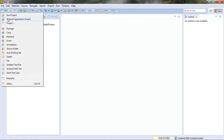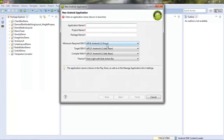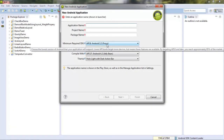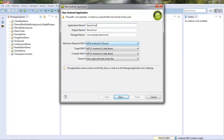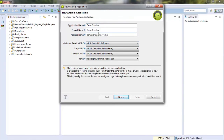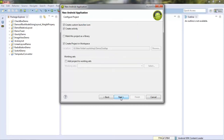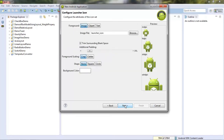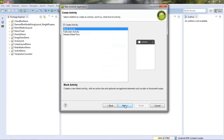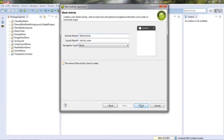First of all, create a new project. Give the name of your project and change the name of the package. Then click next, next, next, finish.